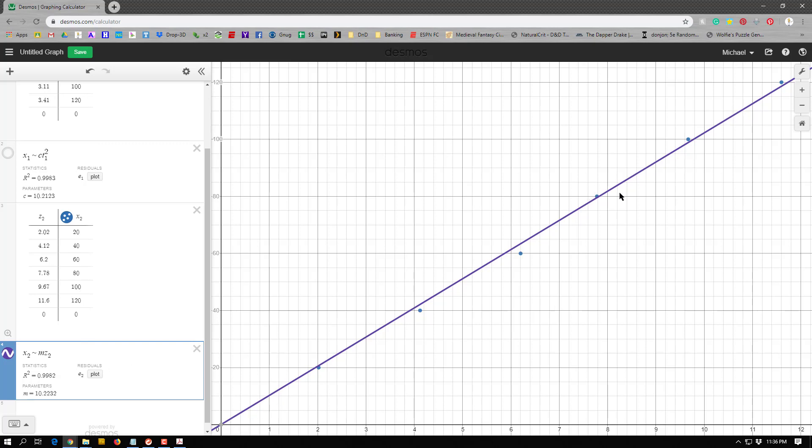But the good thing about linearizing stuff is now that I can really see, because this is linear, that this relationship is true. That x is equal to some constant times z, where z, again, z here stands for time squared. And also, if I did this by hand, I could actually find the slope of this pretty easily by just doing rise over run.